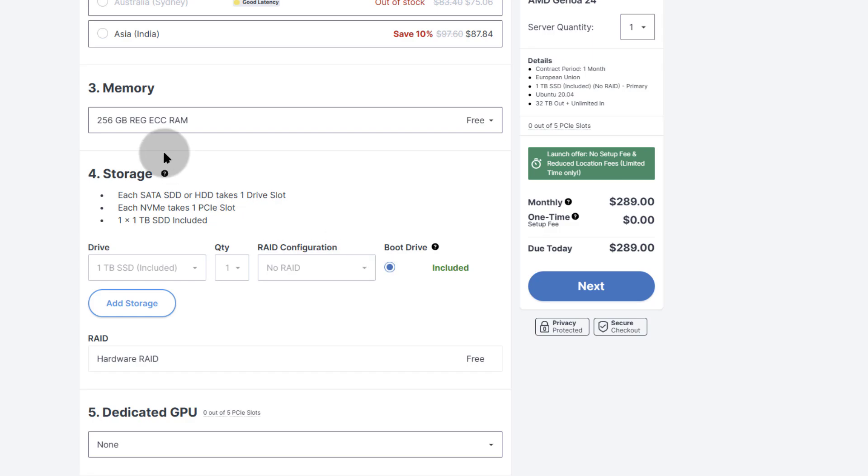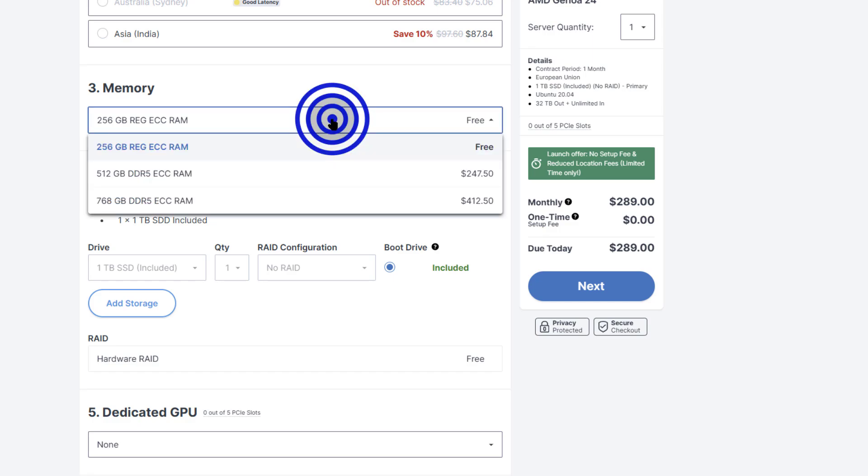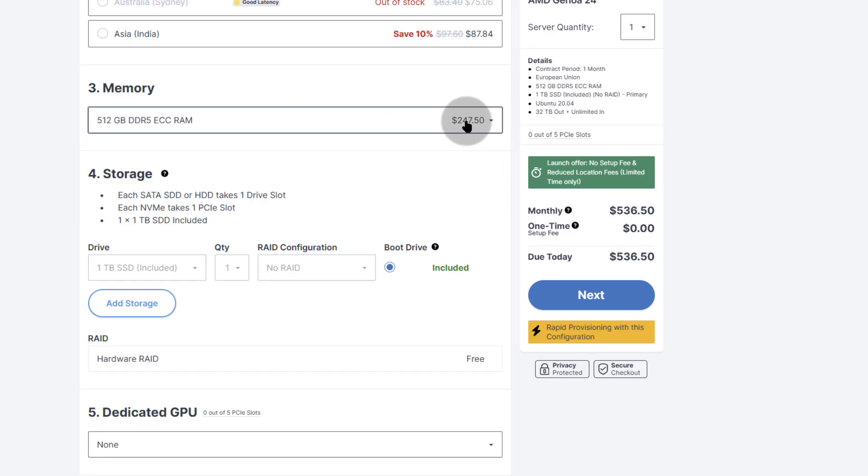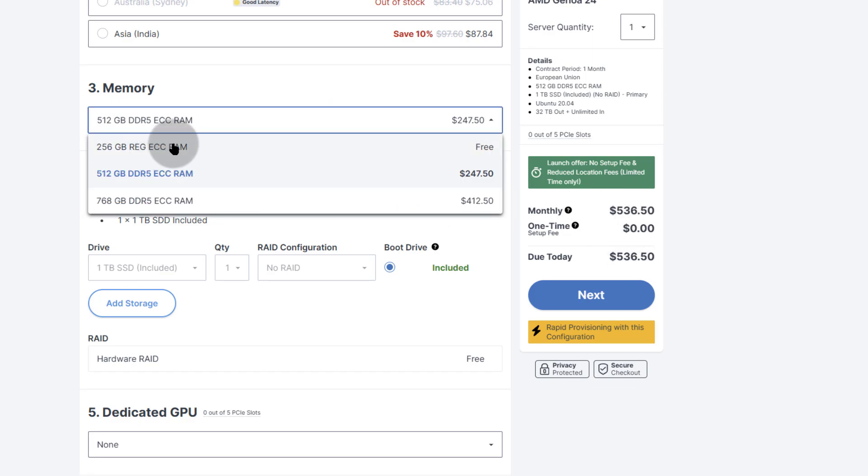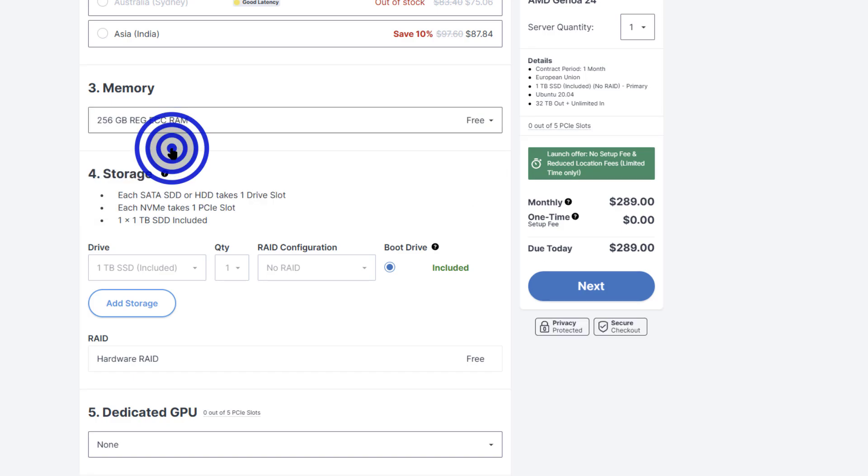And then for the memory as well, you get free 256 GB of RAM. If you need additional memory, it will be $244, $247 more. And you can see that has been added as well to your monthly plan. So I'll go with the defaults of 256 GB.